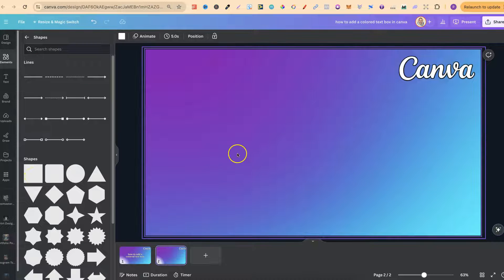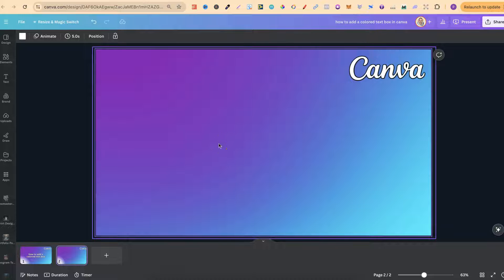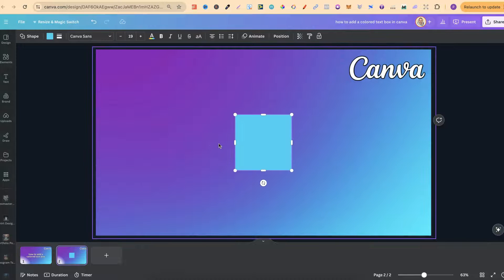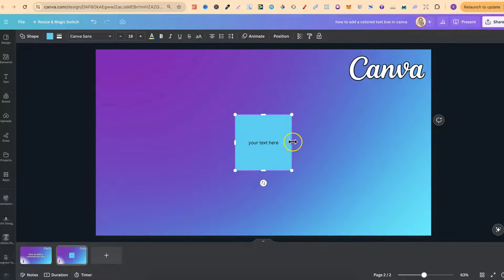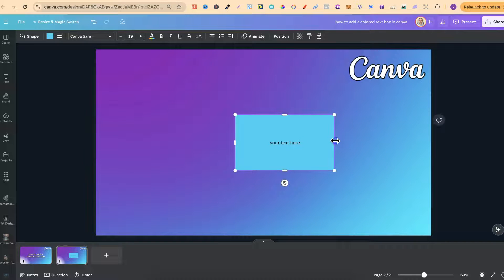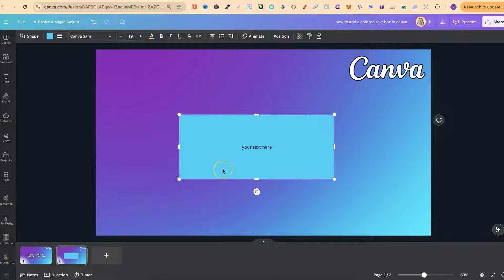We can also use the keyboard shortcut, which is R. So if I click that on the keyboard, we now have our text box. It always opens straight away where we can write our text in this box, so I'm just going to put your text here. We can play around with this text box as well, making it bigger or smaller.